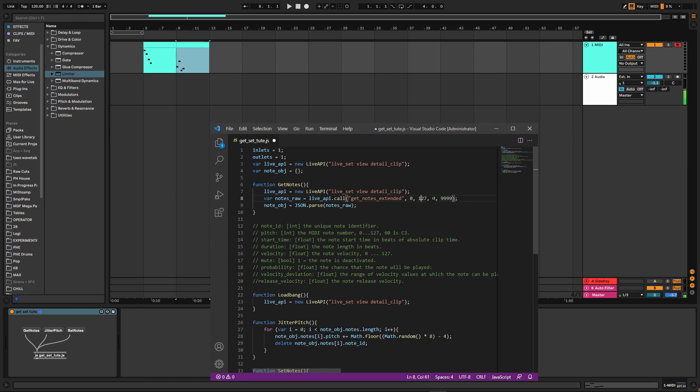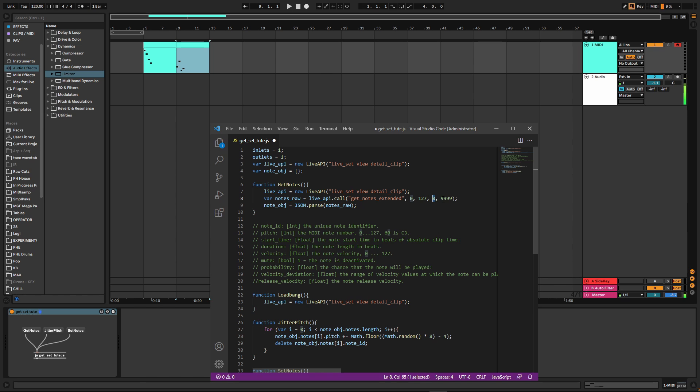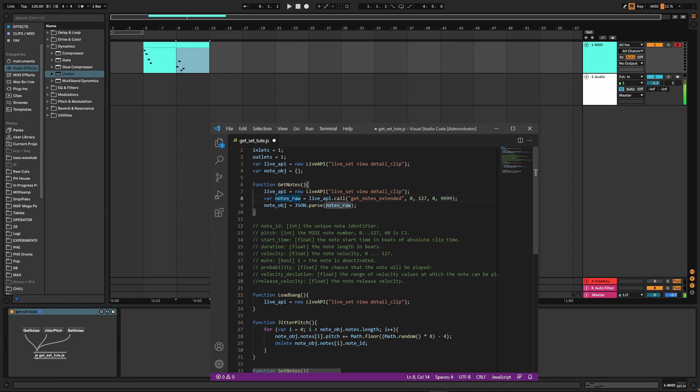Then after that, we have the start position. So we're selecting everything from the very start. And I've just got a random high number to select all the way to the end. Maybe you can put zero there and it will work. I actually didn't test that out, but this works well enough anyway. So once we do that, notes_raw becomes a string of our data and we need to parse that.